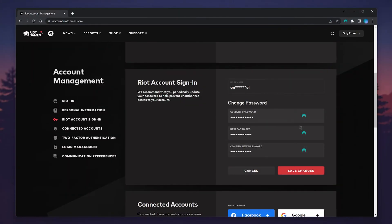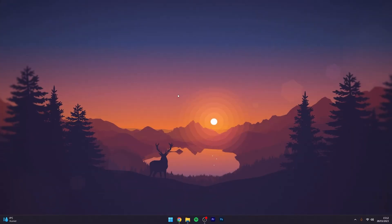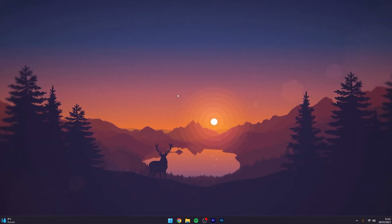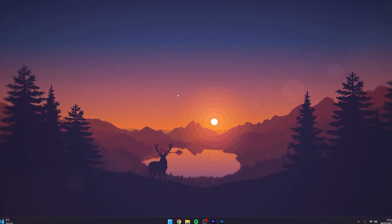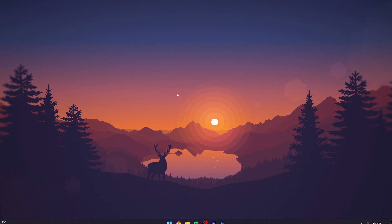Once you're ready, click on Save Changes and your Valorant account password will be successfully changed. And that's it — if you have any questions or comments, leave them below and I'll reply as soon as I can.